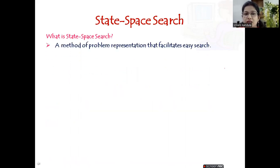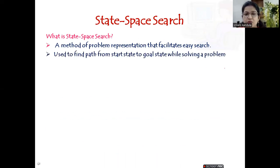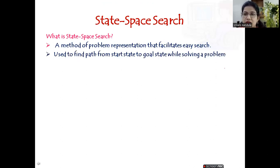State space search is a method of problem representation that facilitates easy search. It is used to find a path from the start state to the goal state while solving a problem. We will be given three kinds of representation. If you have studied design and analysis of algorithms, you might have seen the state space tree — a tree formulation starting with the root node and reaching the leaf nodes.